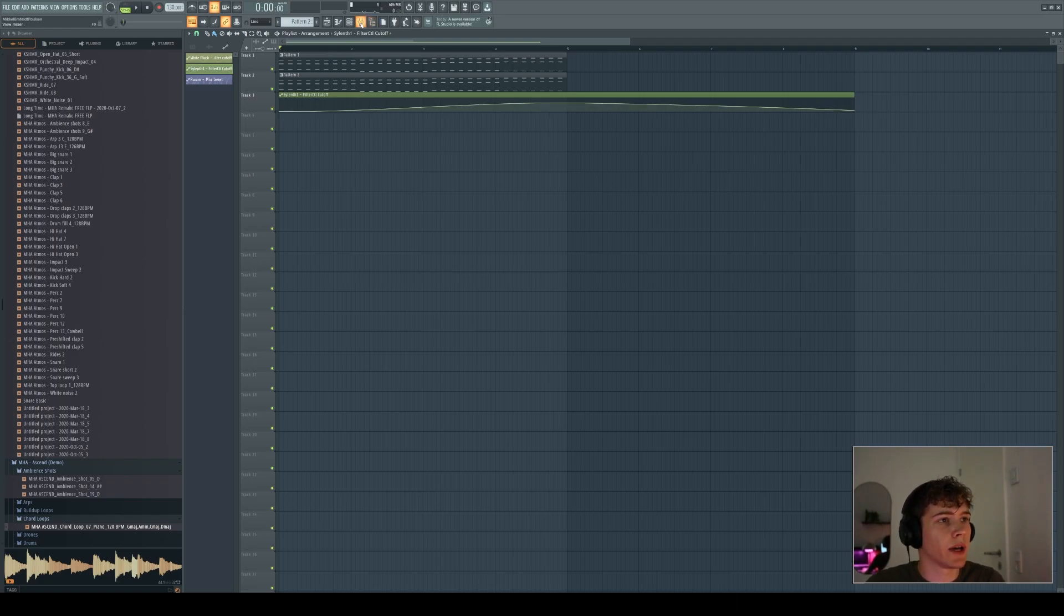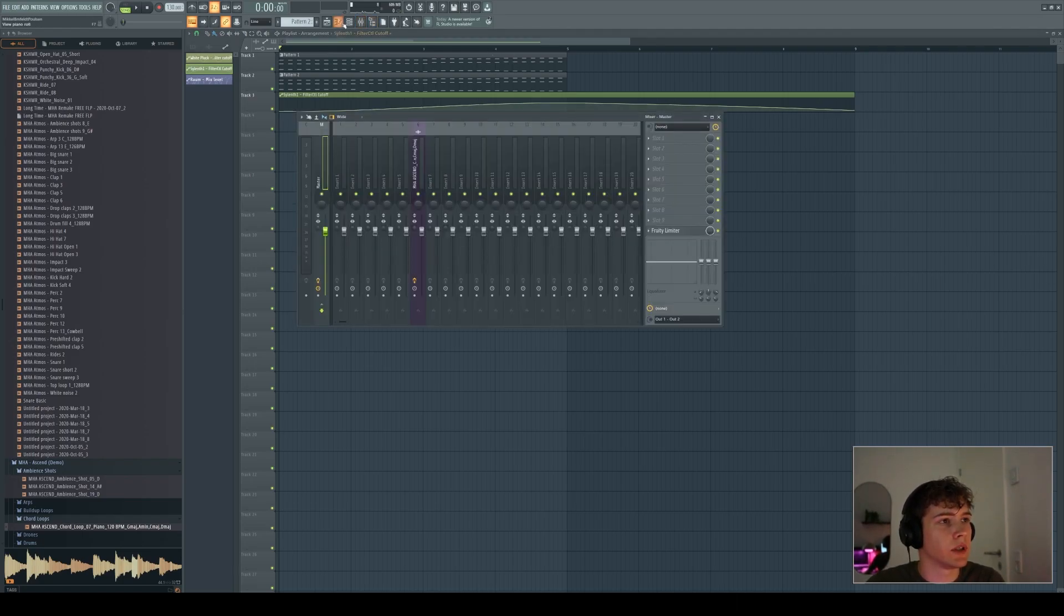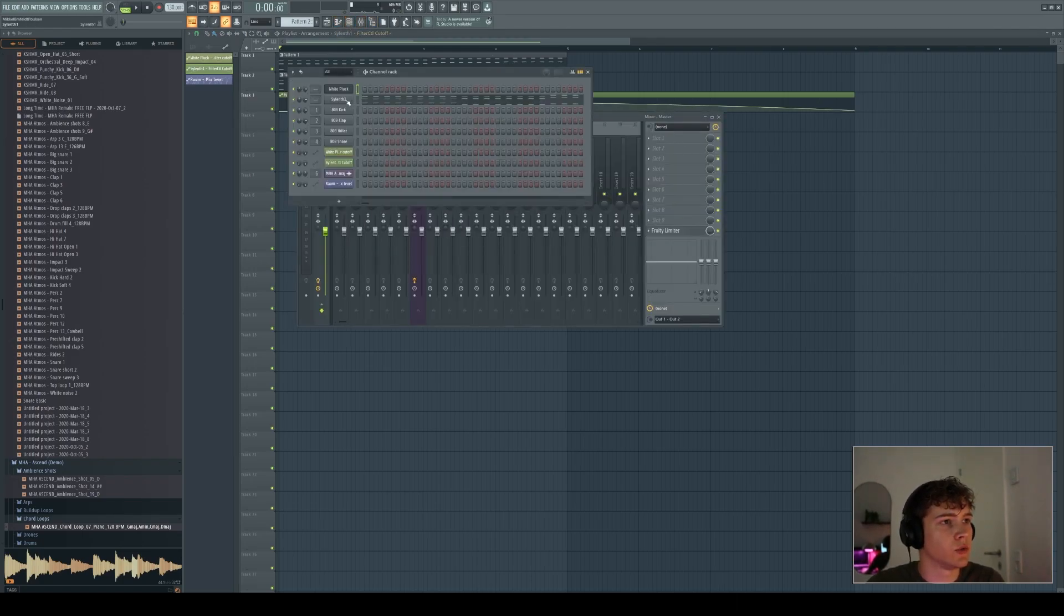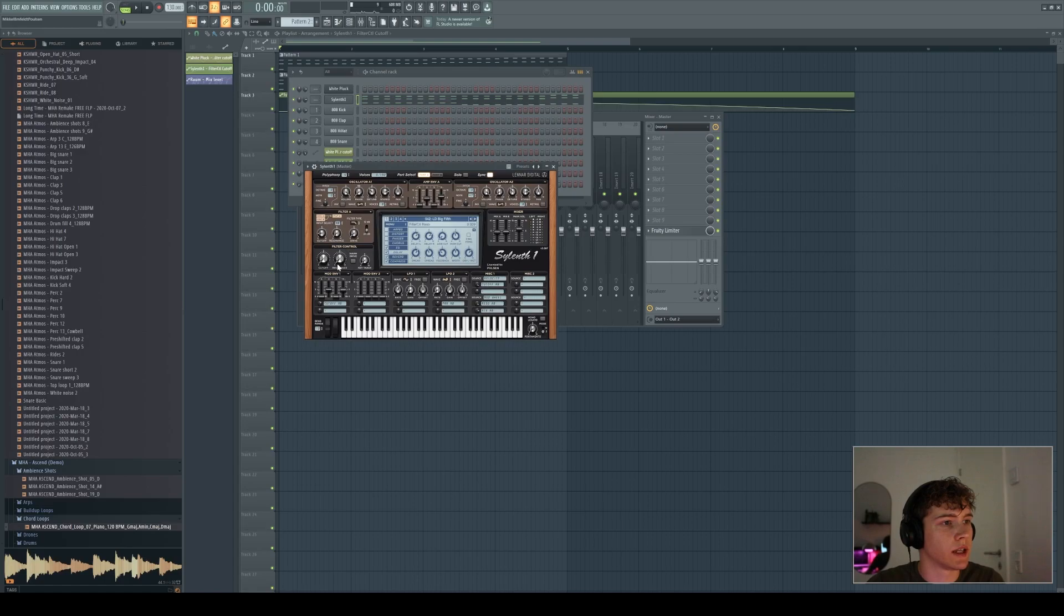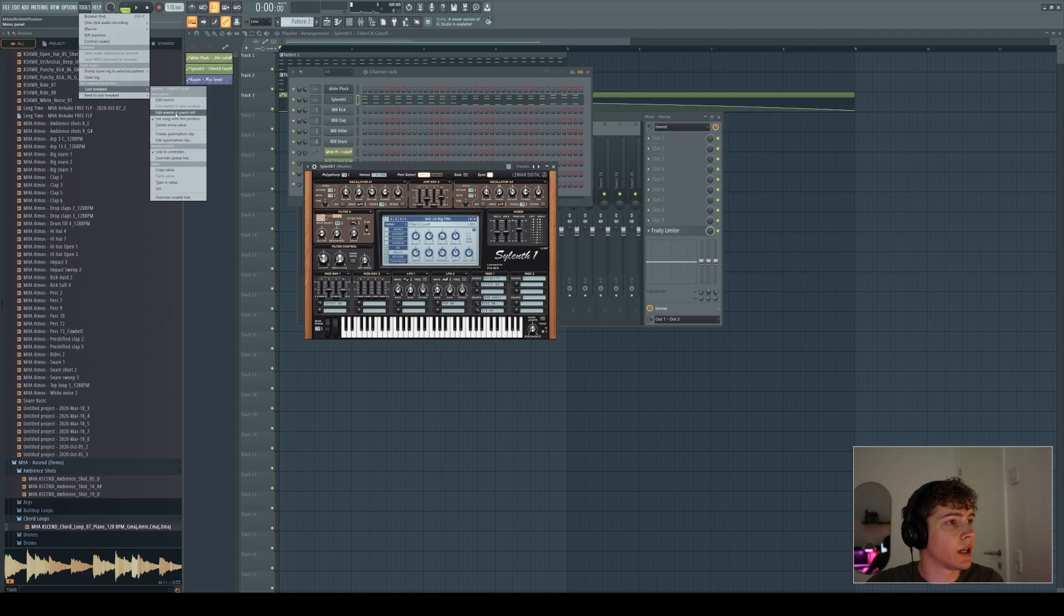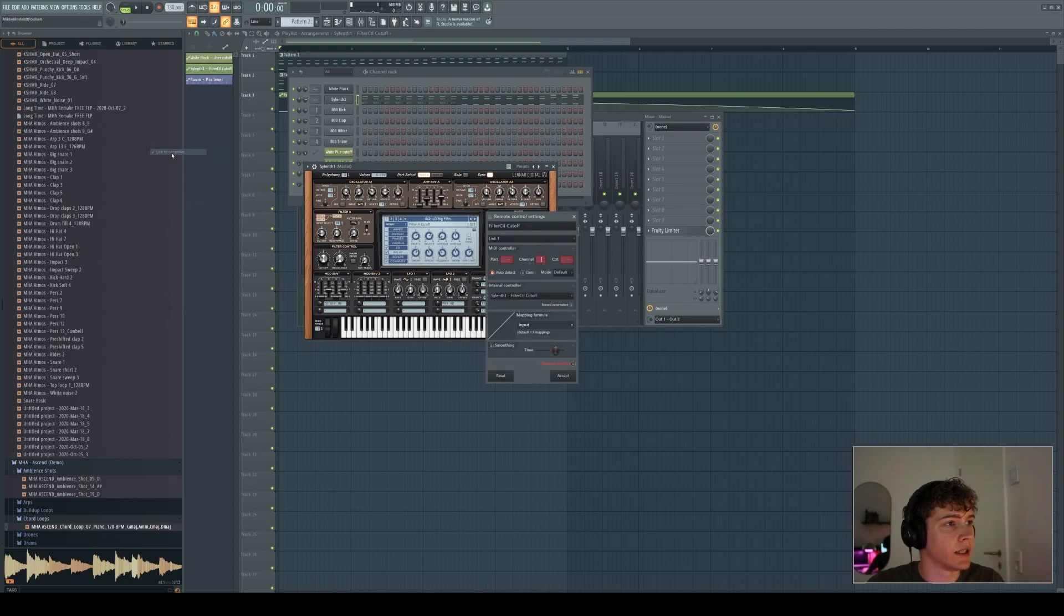And if you can't right-click it, as you cannot do on the Serum here, you're just going to move the knob, go to tools, last tweak, and then press link to controller, and then choose what to link it to.